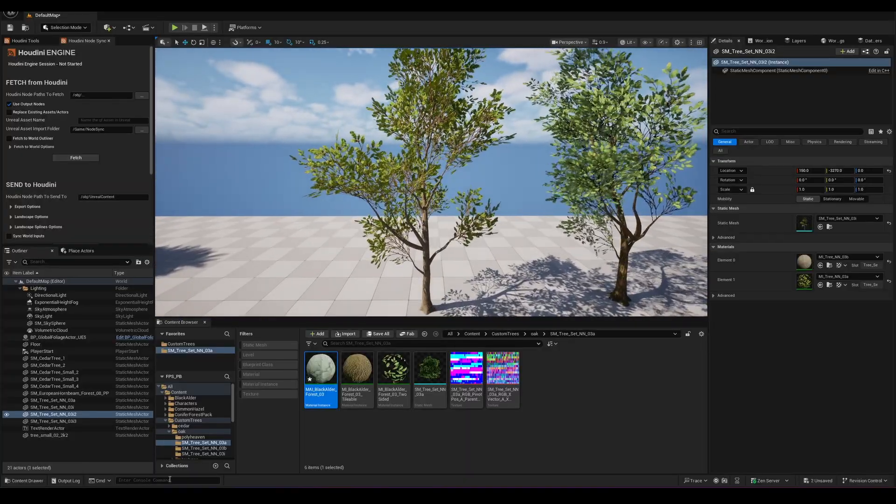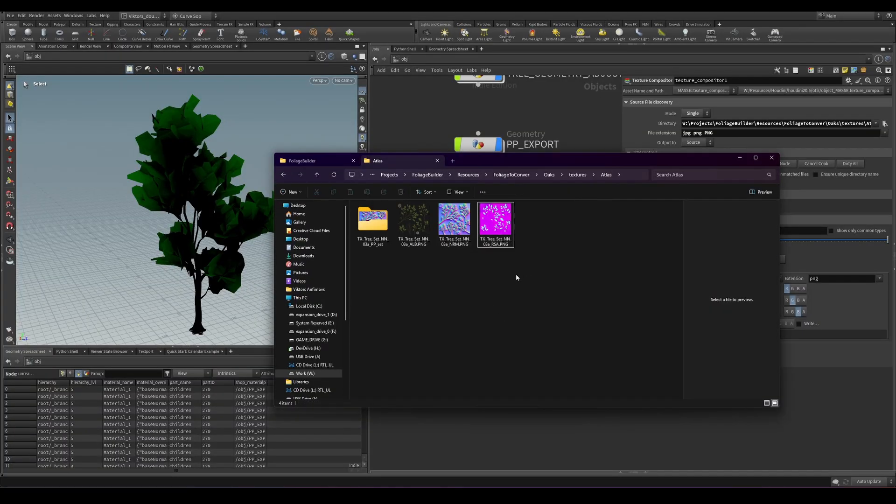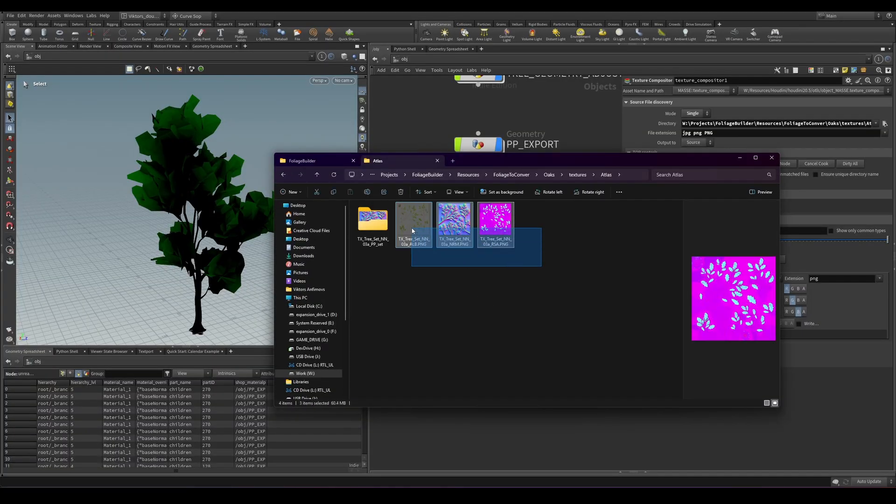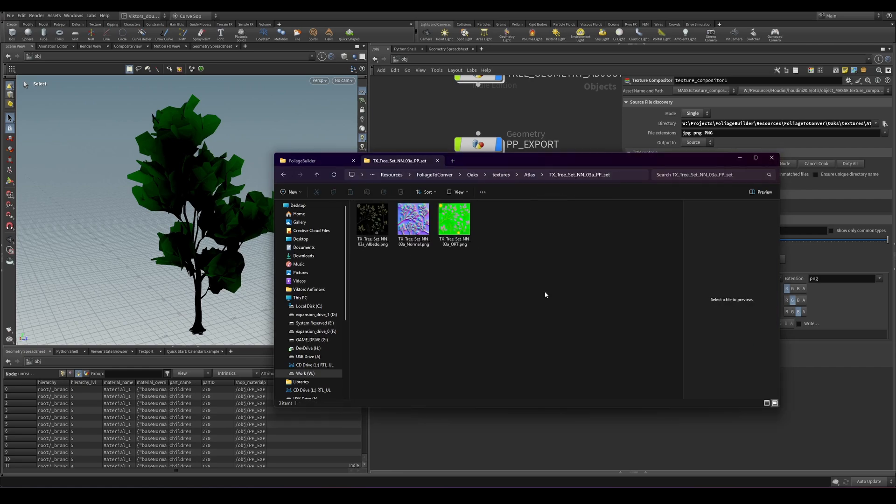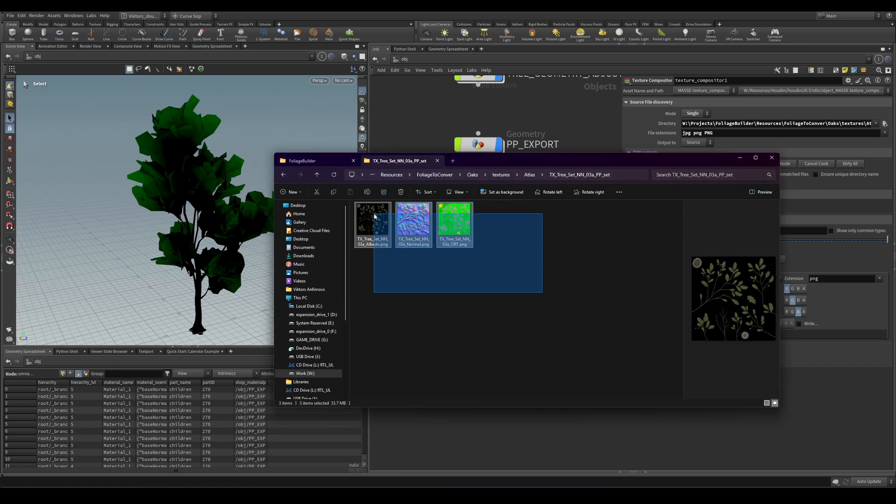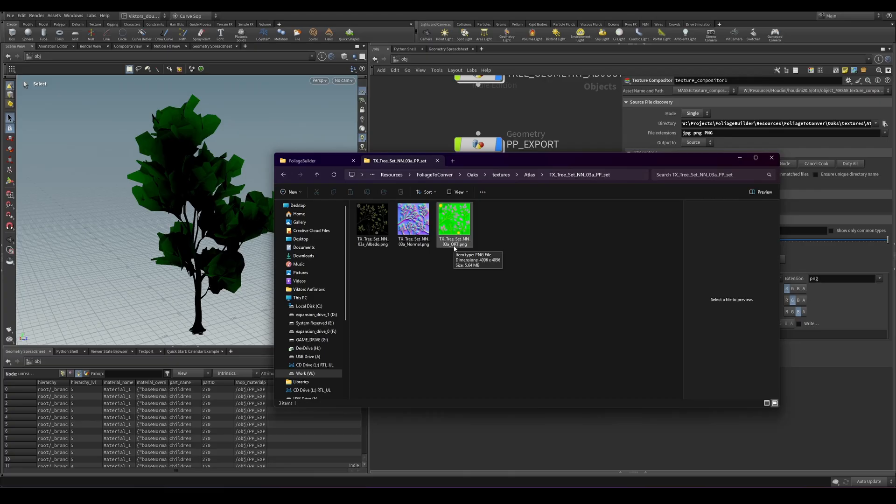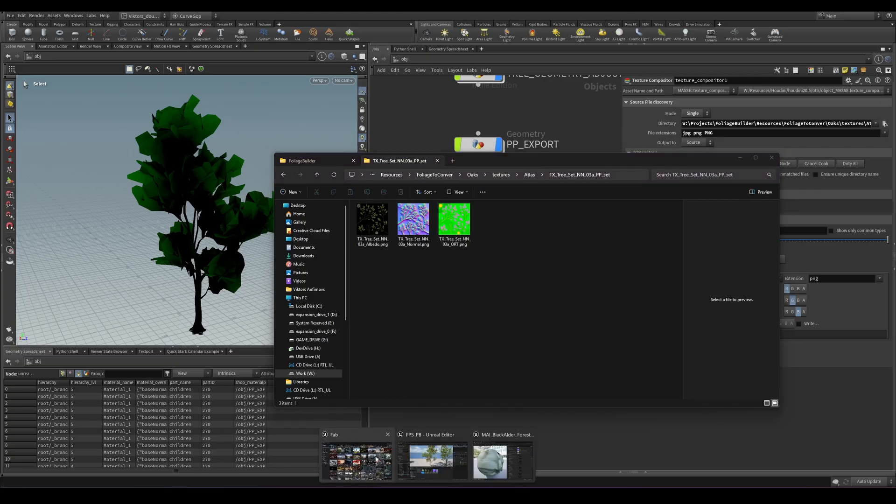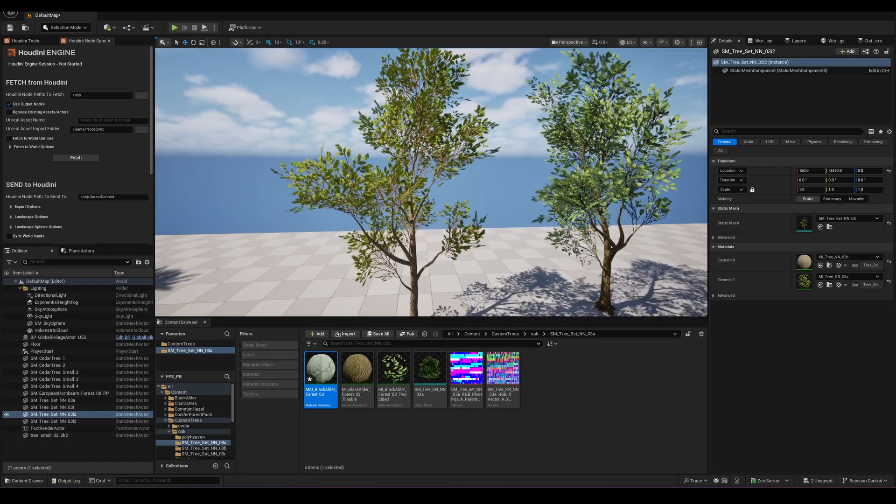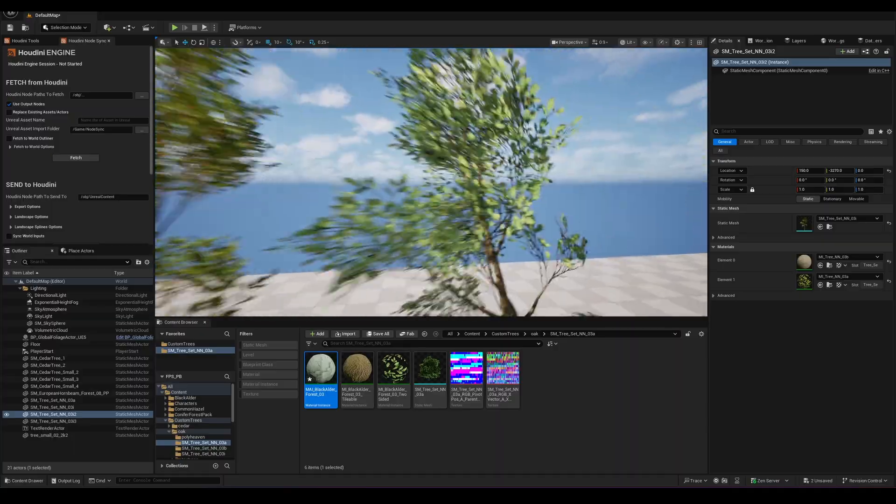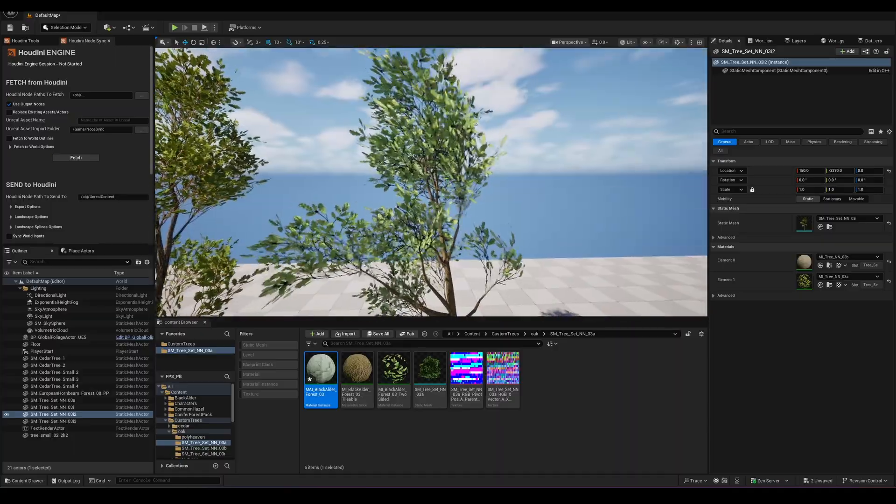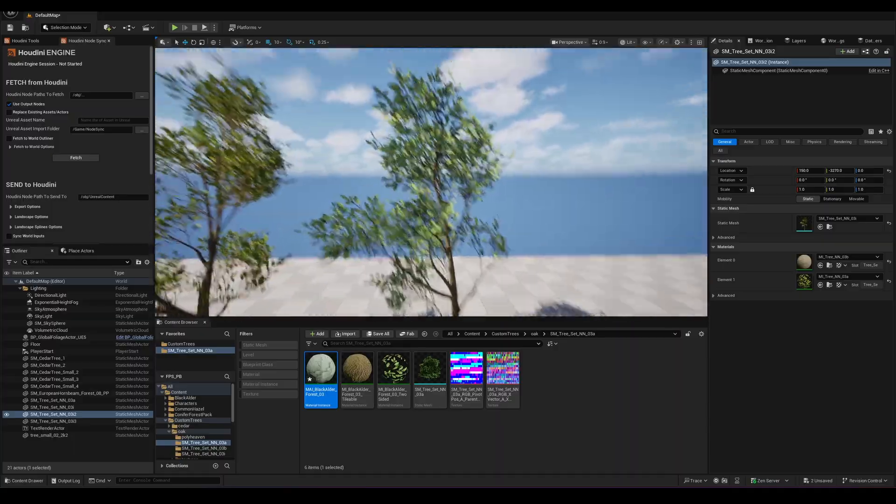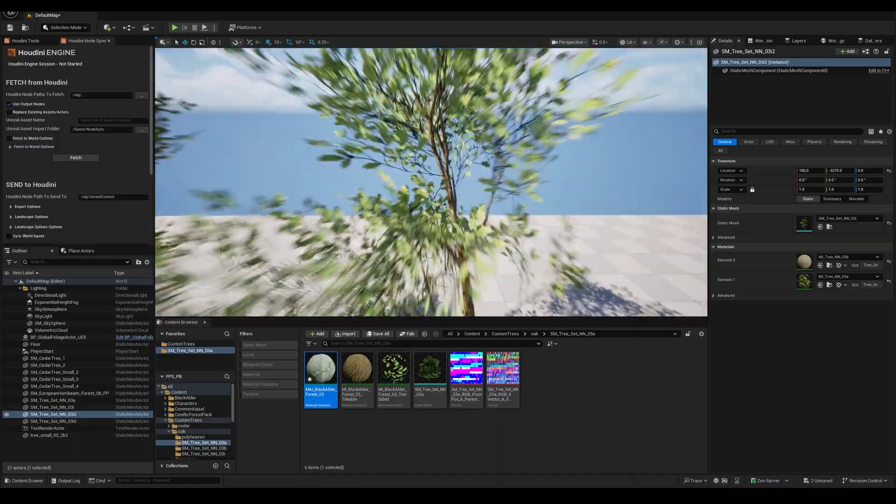So I'm also going to include a texture compositor node. Basically we are taking all of these textures and we are compositing them into the new texture sets, into the ORT: opacity, roughness and translucency that the Quixel shader will accept and we can apply it to our trees.